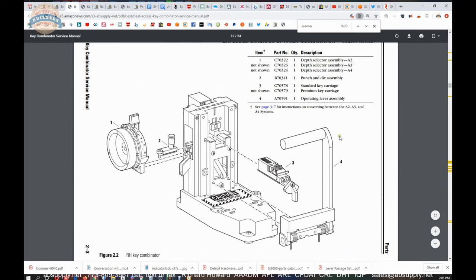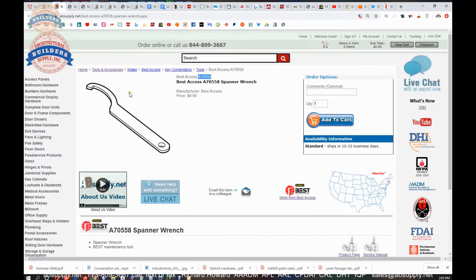So you'll have different variants, different left and right, and then you'll have different carriages. Part number three is what I'm referring to for the system that you're cutting. Let's now go back to the item we're looking at.